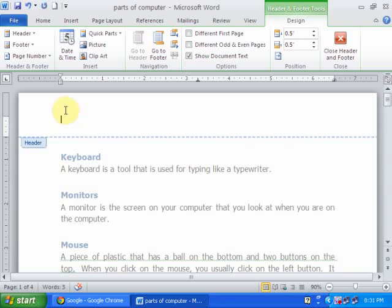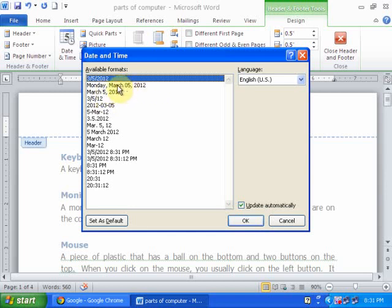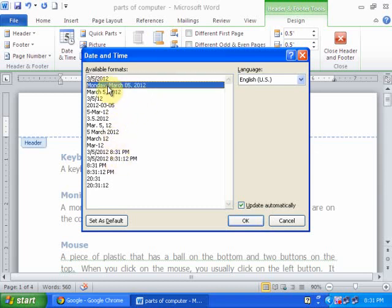If you want to insert a date and time, just click date and time. And here there are different formats of date and time, but I want to insert a date. Just click any format which you want and click check update automatically and press OK.